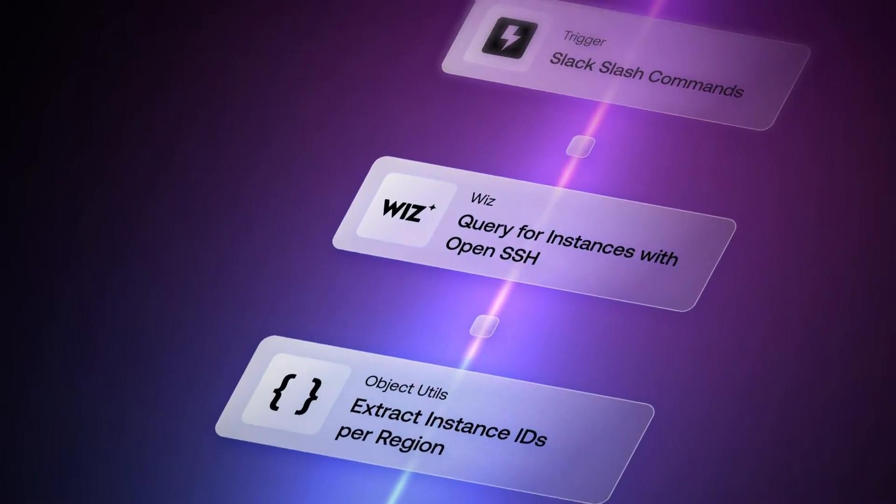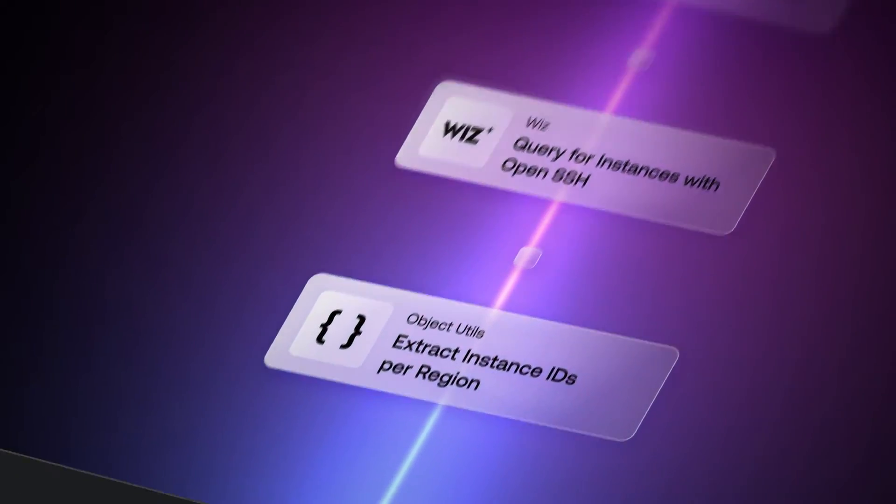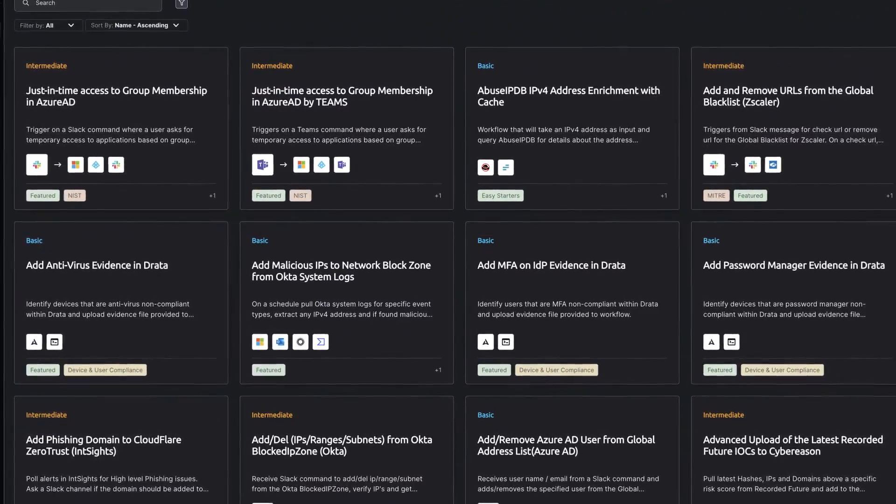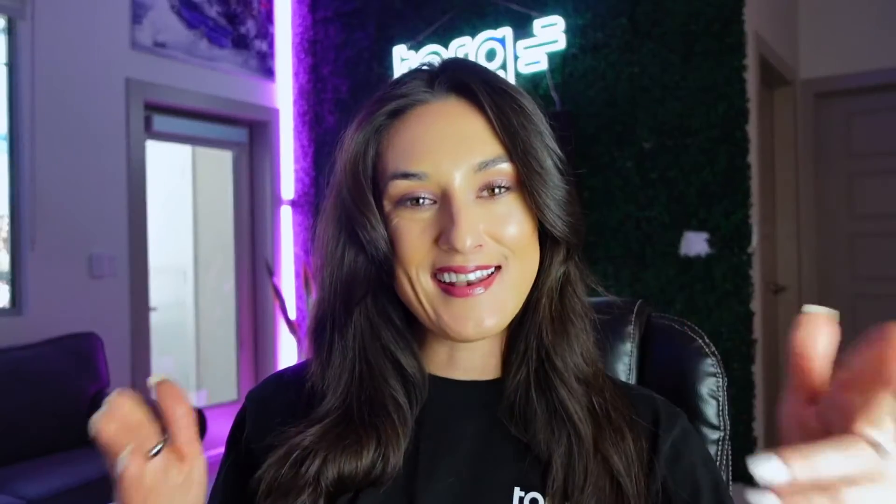Cue TORQ hyperautomation. We make it really easy to automate phishing analysis using our pre-built templates and our template library.